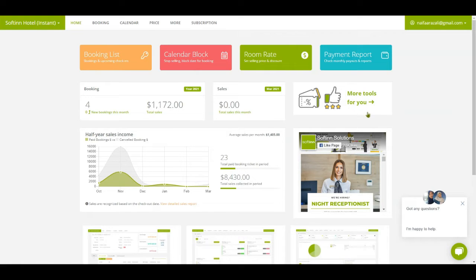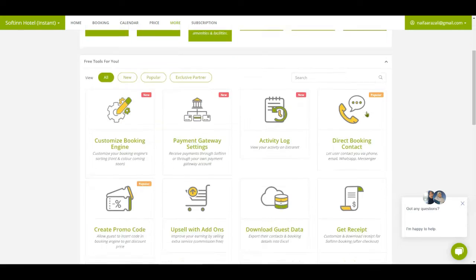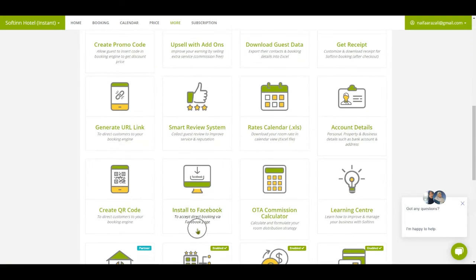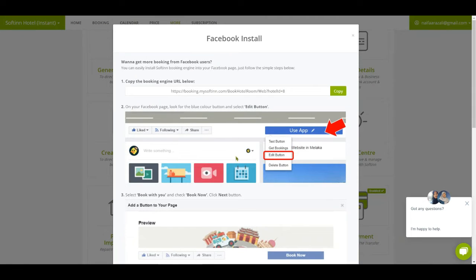Click 'More Tools for You', then click 'Install to Facebook'. The steps are listed here on how you can install the booking engine to your Facebook page.